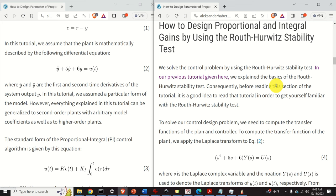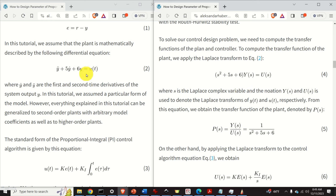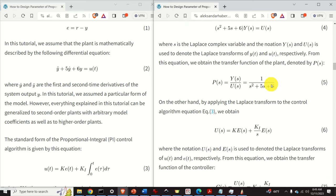To solve our control design problem, we need to compute the transfer function of the plant and the transfer function of the controller. To compute the transfer function of the plant, we apply the Laplace transform to our differential equation. The Laplace transform of y-double-dot is s-squared times Y(s), where Y(s) is the Laplace transform of y. Similarly, the Laplace transform of 5y-dot is 5s times Y(s). Capital U(s) is the Laplace transform of u(t). From this equation, we obtain the transfer function of the plant.